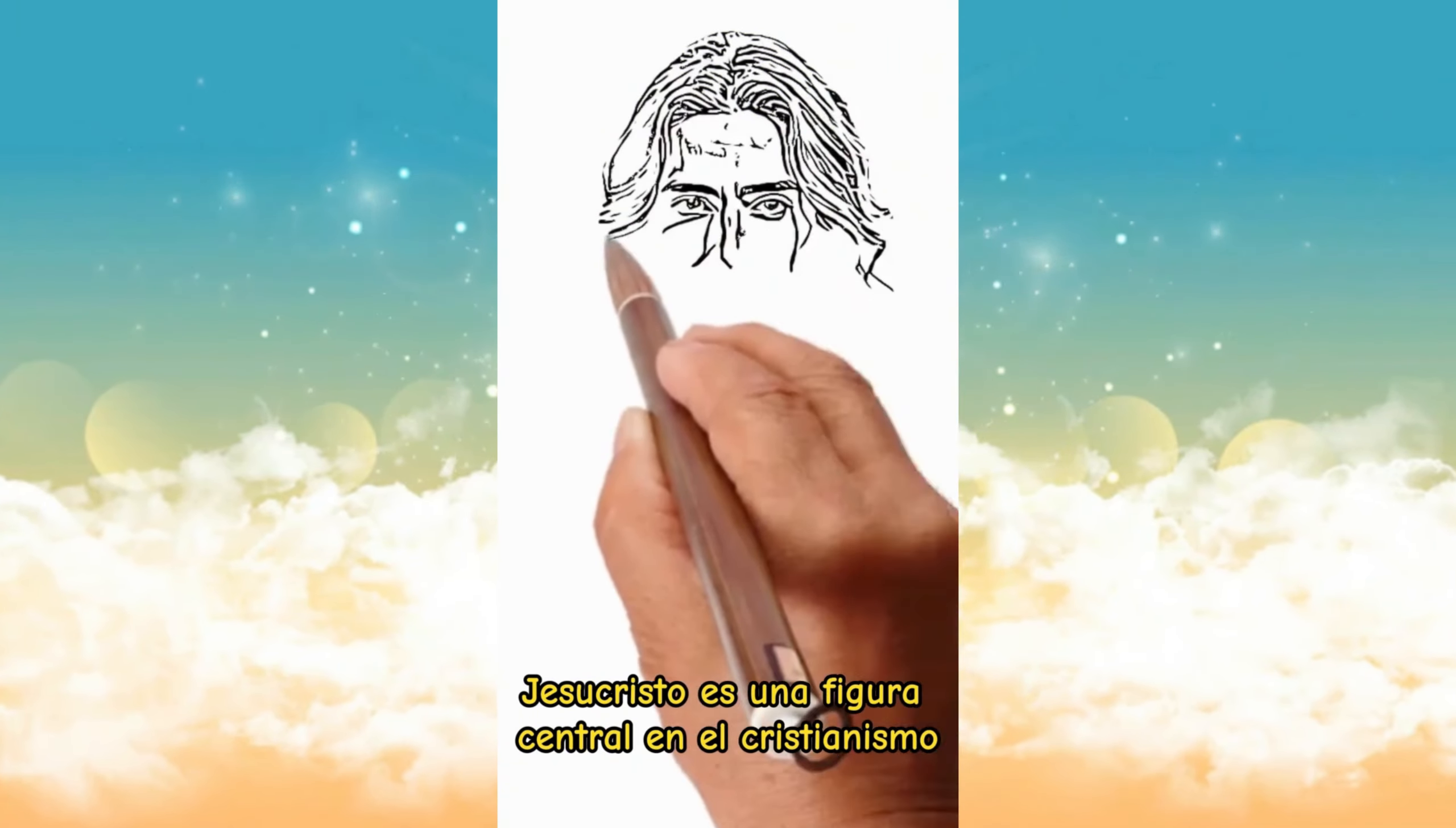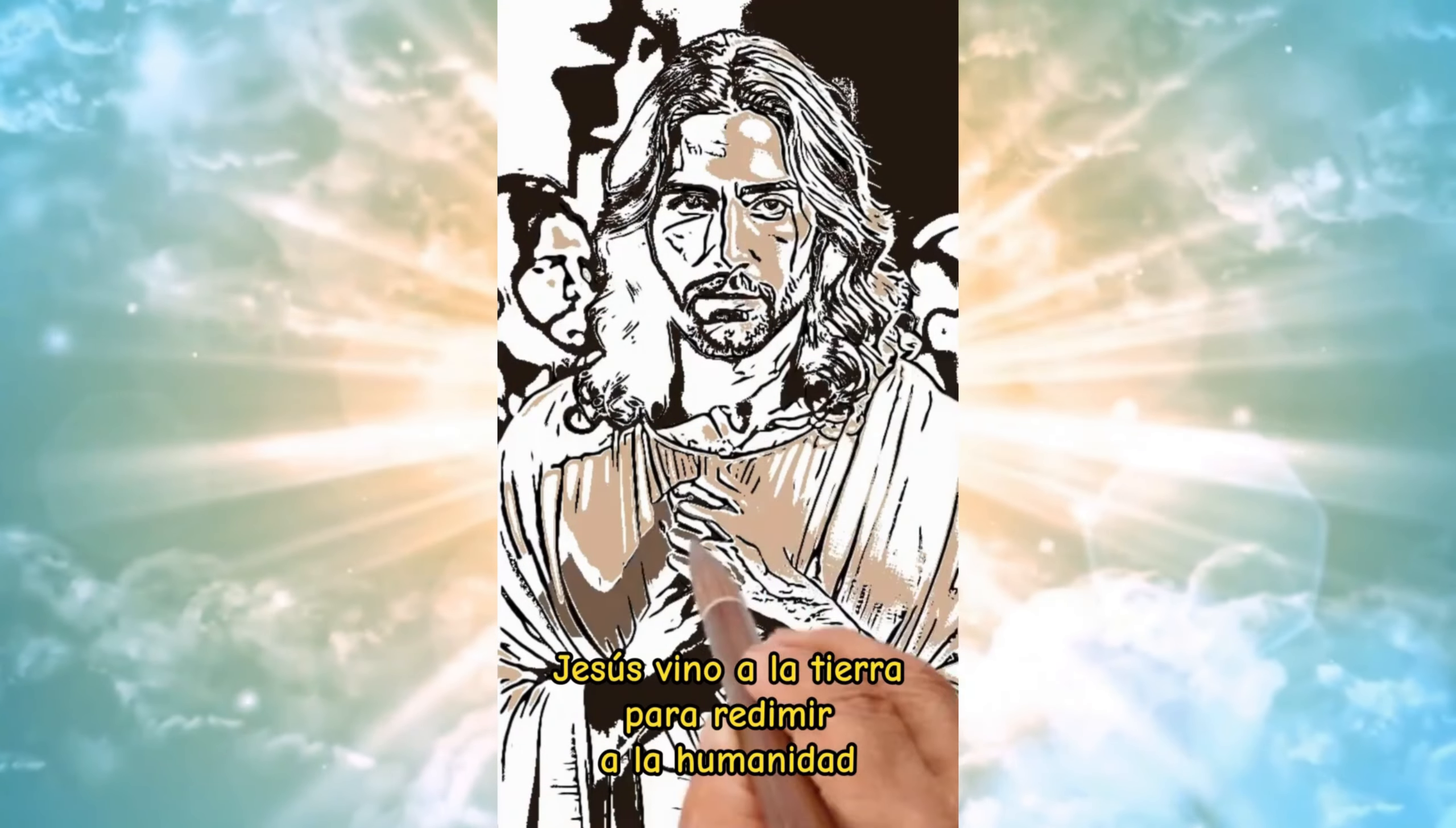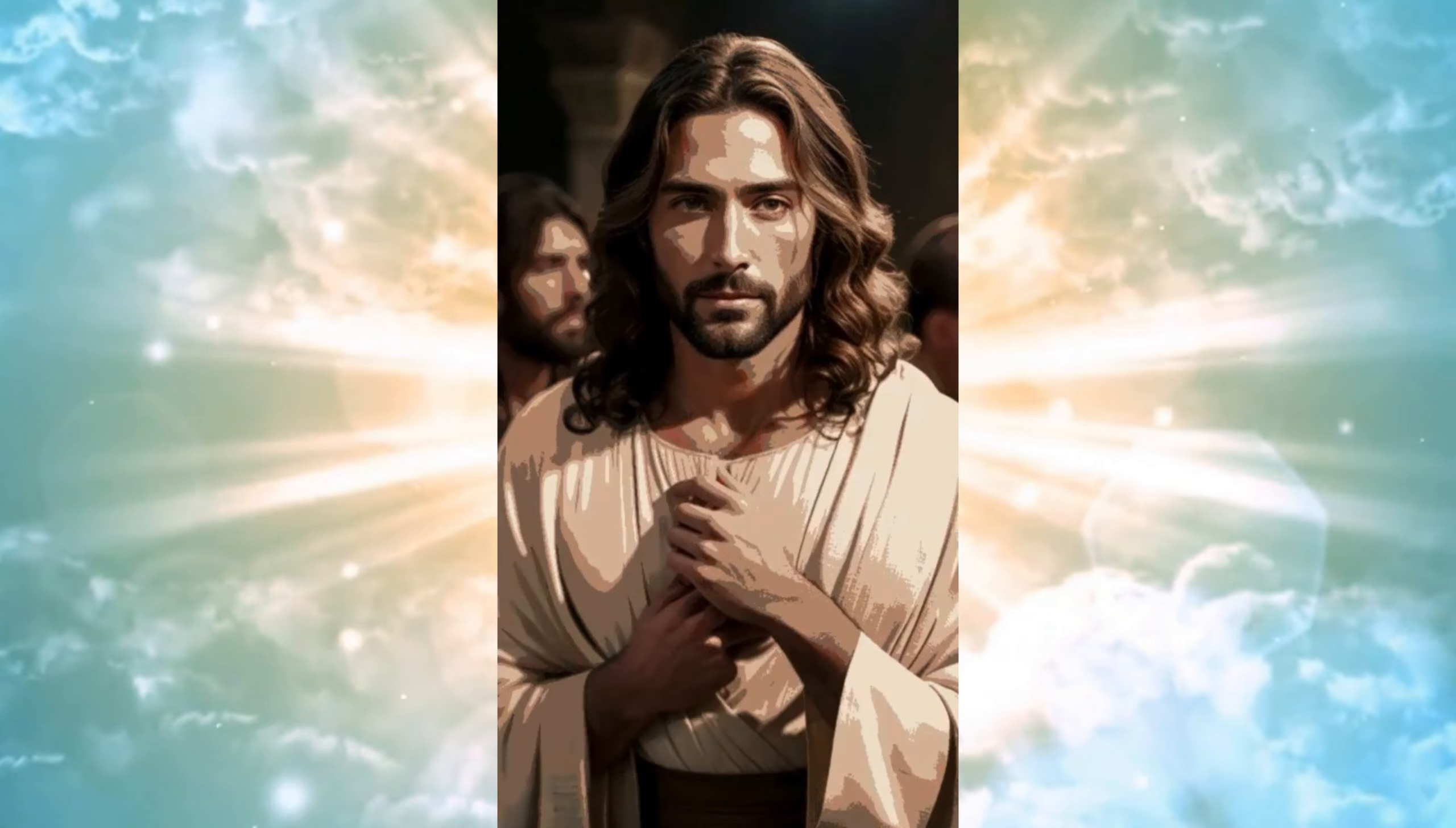Jesucristo es una figura central en el cristianismo y es considerado por los cristianos como el Mesías y el Hijo de Dios. Su vida y enseñanza se registran en los evangelios según Mateo, Marcos, Lucas y Juan. Jesús vino a la tierra para redimir a la humanidad del pecado a través de su muerte en la cruz y su posterior resurrección. Su mensaje central se basa en el amor, la redención y la salvación por toda la humanidad.